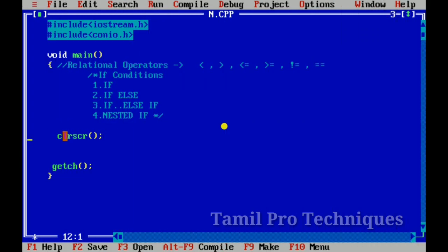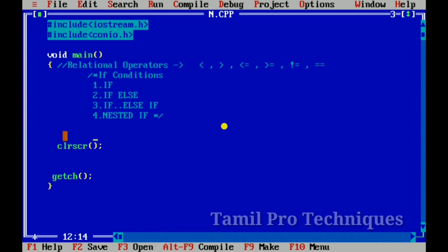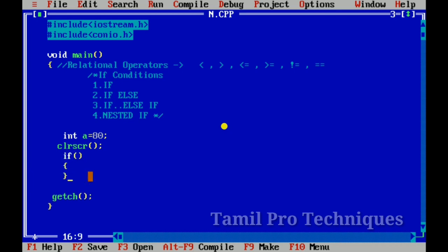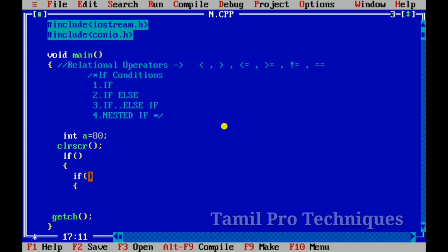Now we look at nested if statements. We establish an if statement inside another if statement. We declare a variable, add a value, and use an if statement with a condition. When that condition is true, we can request another condition inside it.